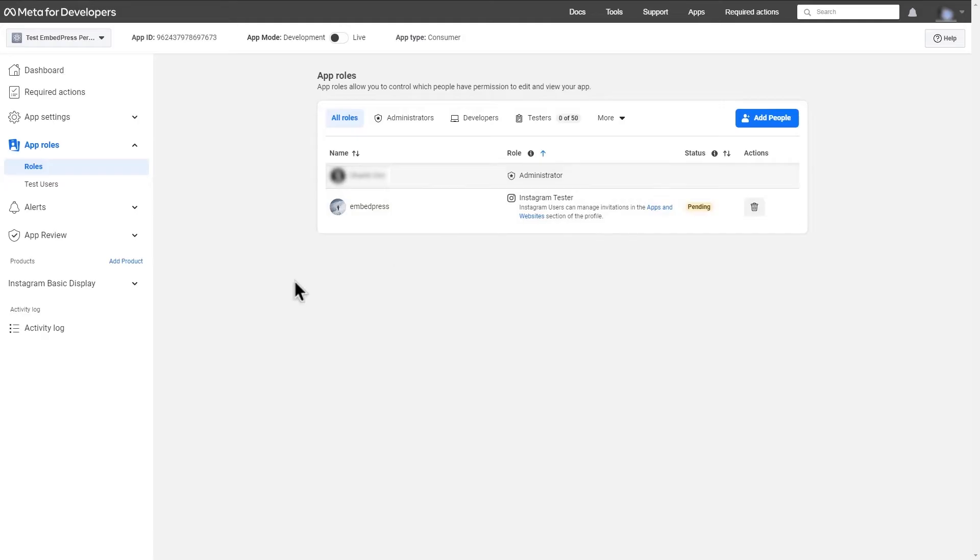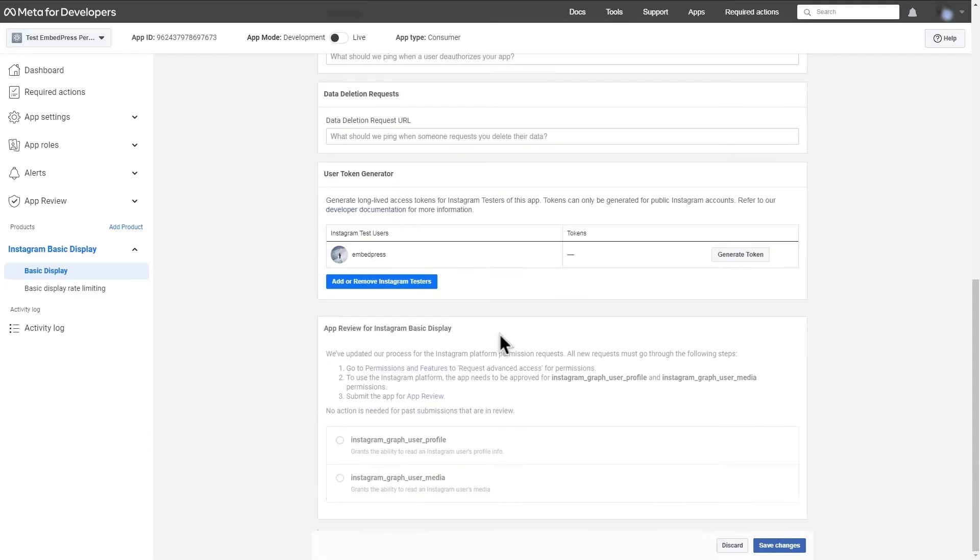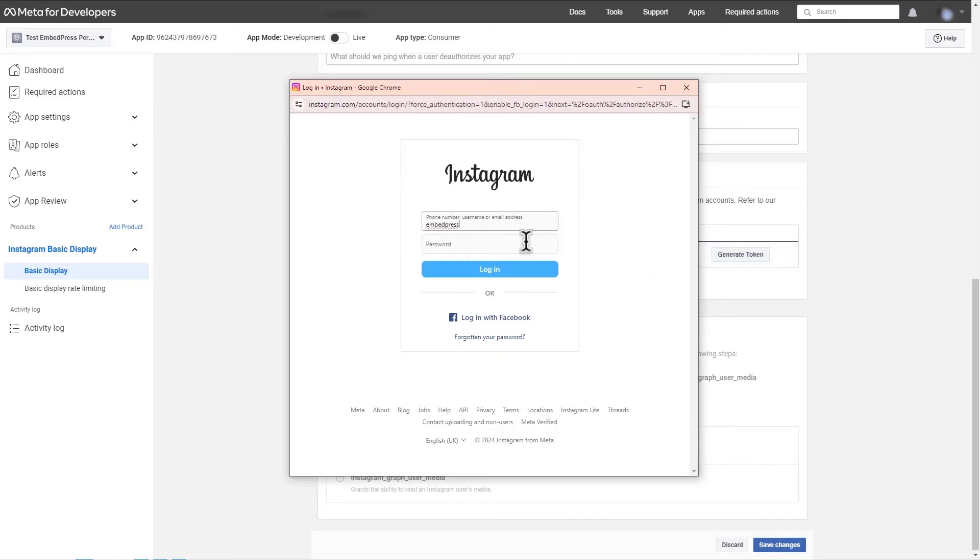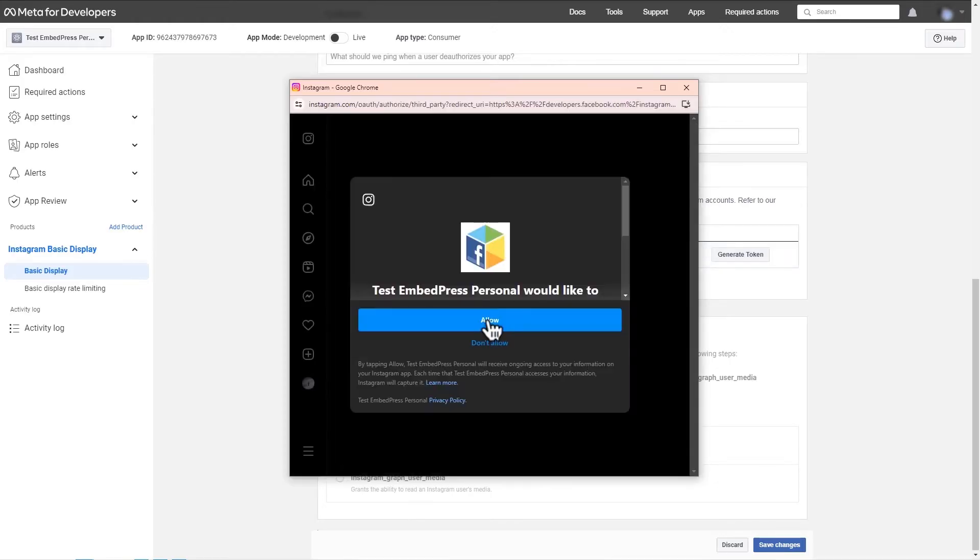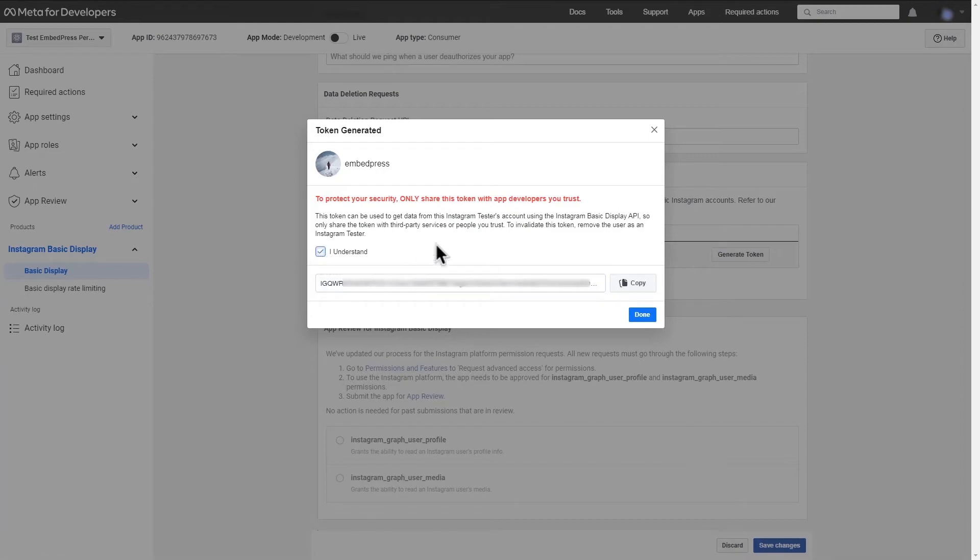From the left navigation bar, select basic display, scroll down, and click on the generate token button. A pop-up will appear with the Instagram login screen. Log in again and click allow for test embed press personal. The token will appear in a box. Click on I understand.